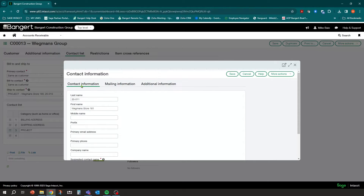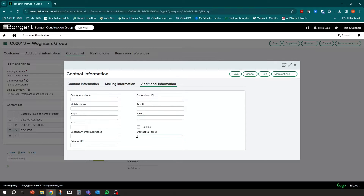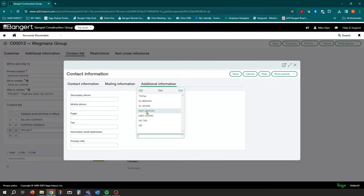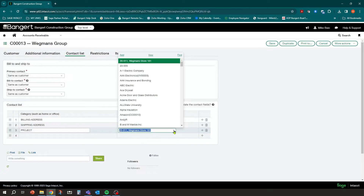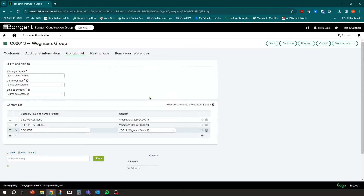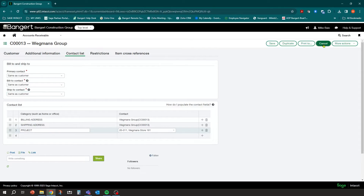The key is that once you set up that contact, over in Additional Information you can put a completely different tax group. So whenever that contact is used, you'll use the Exempt Des Moines tax group, for example. Click Save, and now for that customer you have two tax groups — the original default and the new project-specific one. Under the Ship To Contact, you can also select the default ship-to for that customer.